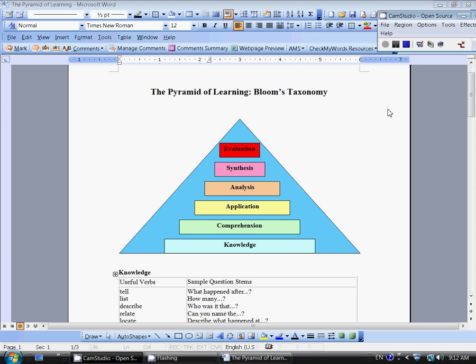Hello. The following is the Pyramid of Learning, also known as Bloom's Taxonomy. It's a useful tool for understanding and using for your learning. It covers six different levels, beginning at knowledge, comprehension, application, analysis, synthesis, and finally evaluation.